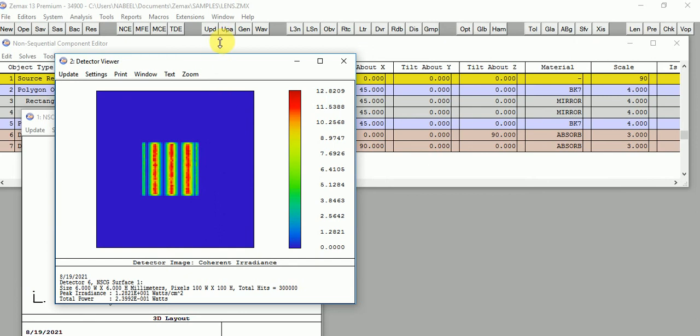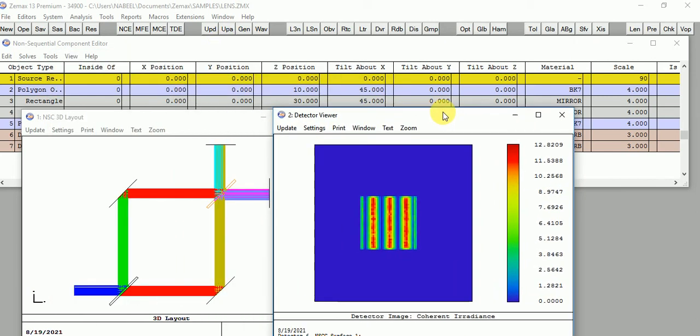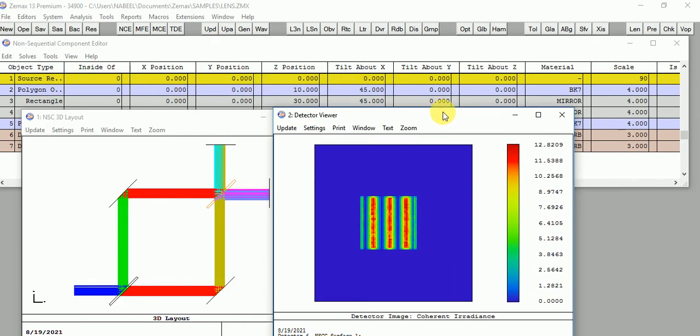Here you can see your fringes. The red fringes mean that they are perfectly interfering — that is perfect constructive interference. The blue lines show destructive interference. And the green lines show partial interference — they are not completely interfering and have a bit of phase difference, but there is still interference.